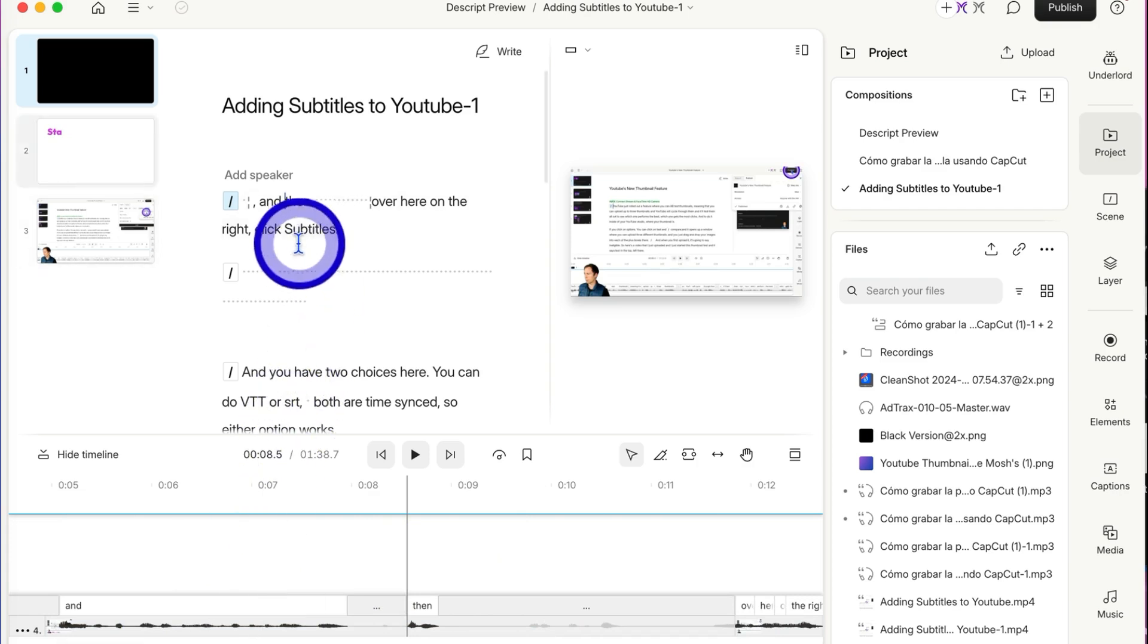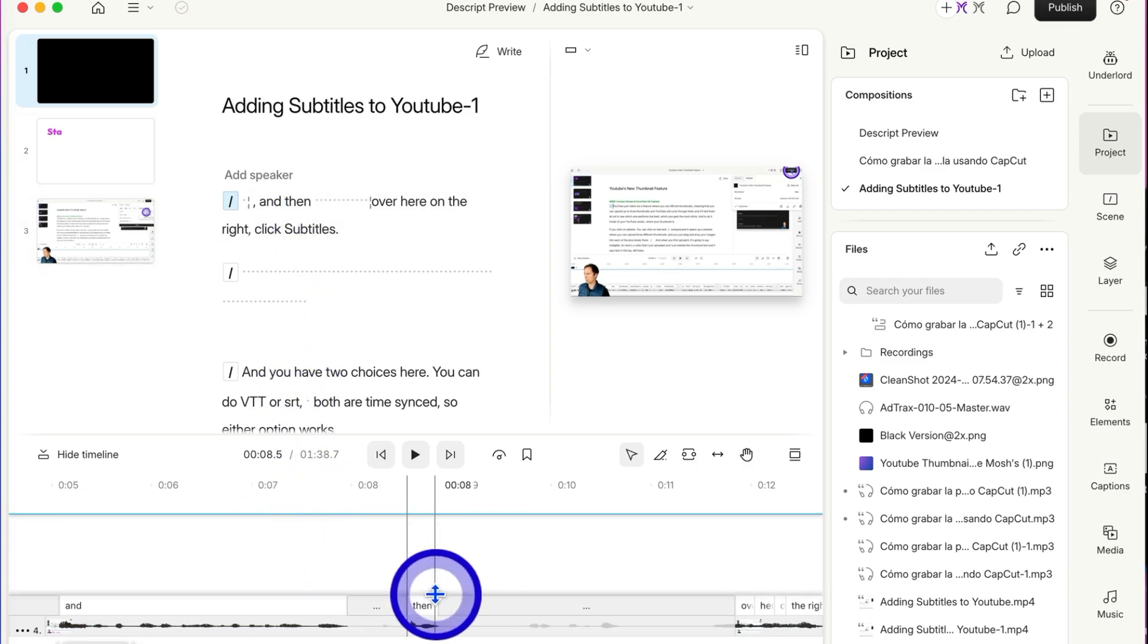So those are your options when it comes to removing things from the transcript, from the timeline, and from your video.